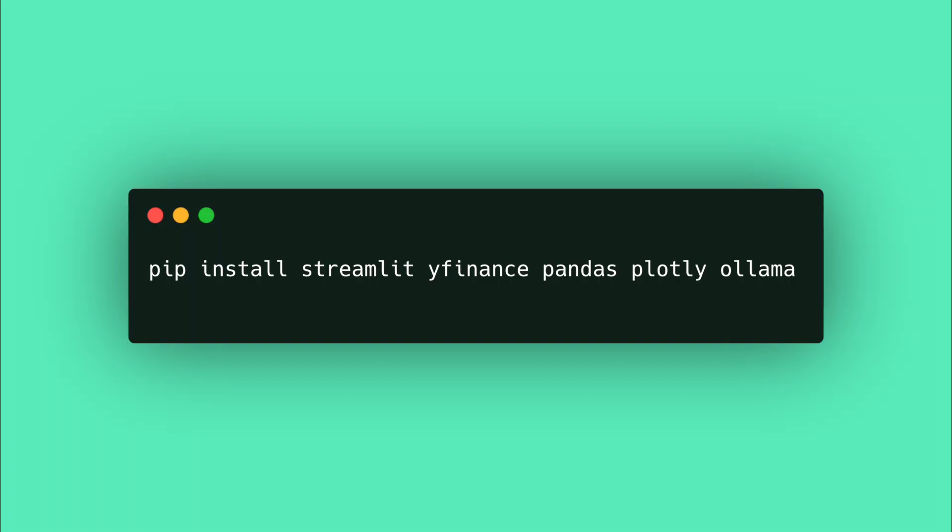Next, go to a new terminal or command prompt window, activate a Python environment, and install the libraries shown here using PIP.